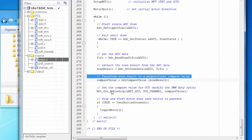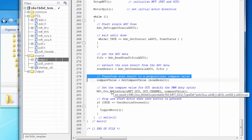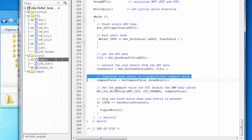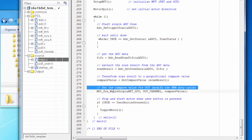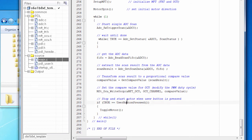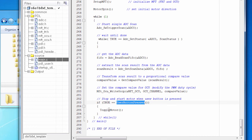And we write that compare value. So real-time, as the code is running, we're going to continuously update the compare value. And that's going to change the duty cycle of the motor. And then we check to see whether someone's pressed the user button. And that toggles the motor between stopping or running.